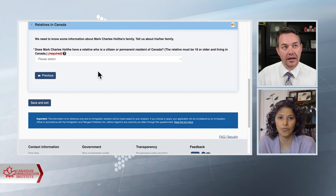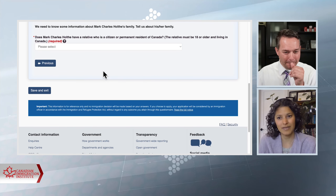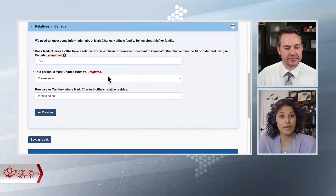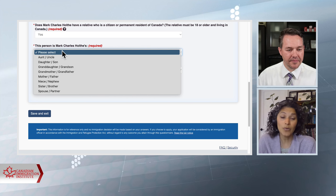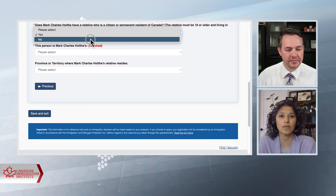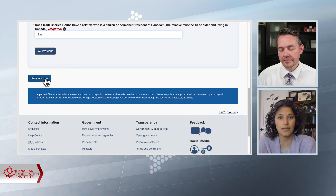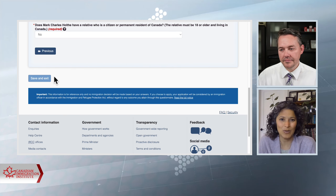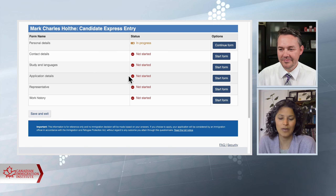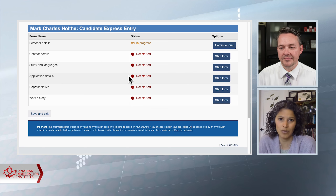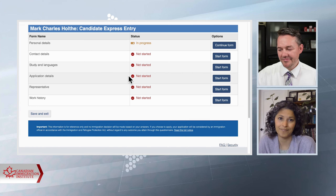Can someone applying through Express Entry get points for the siblings of their Canadian spouse? This is a good question, because if somebody mistakenly thought: 'I have a Canadian spouse and my Canadian spouse has a sibling living in Canada — I can get 15 adaptability points' — well, no, you can't. You do have to declare your spouse's family members — parents, siblings, half siblings, step siblings — but you're not going to get those 15 adaptability points. Because when you look at the adaptability points criteria, it says you can get 15 points for an accompanying spouse's sibling. And as we know, Canadian citizen or permanent resident spouses are not accompanying.